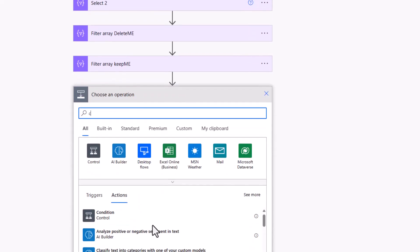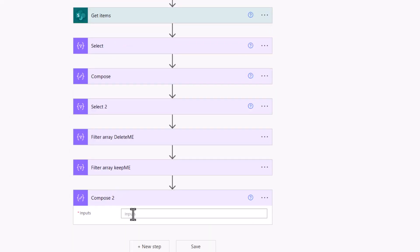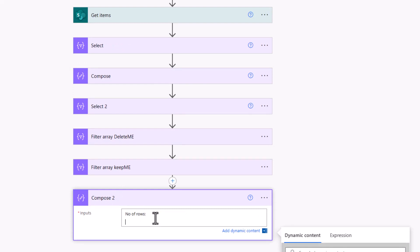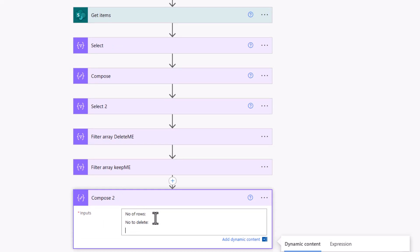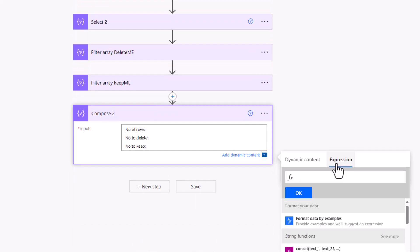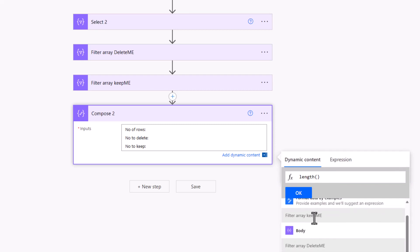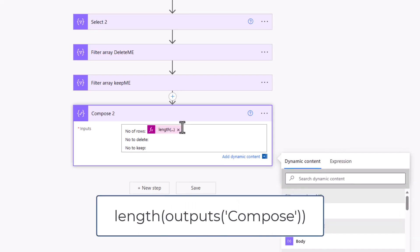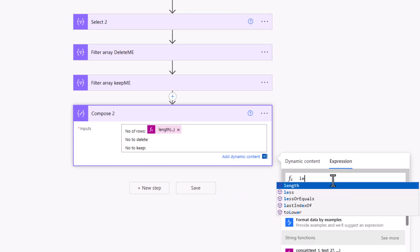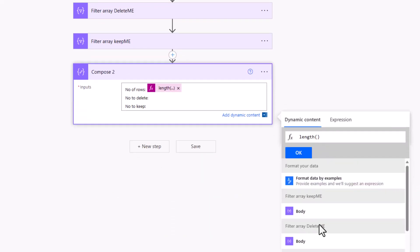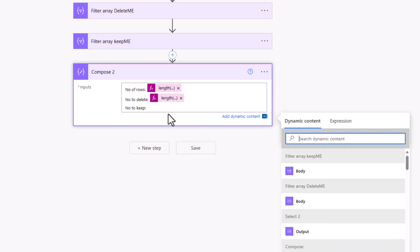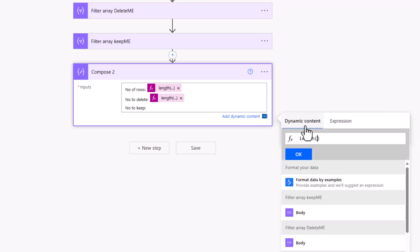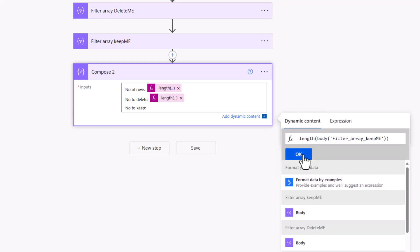Just last of all, as a wee check, I'm going to add in a compose here, and we can get some counts. So number of rows, number to delete, and then number to keep. Of course, the number of rows should equal the number to delete plus the number to keep. The number of rows is based on the length expression, and we can get the length of our original sorted array here. The number to delete is again based on the length, and it will be based on that output from the delete me filter. Number to keep, if you haven't guessed, if I do the length again into the dynamic content, keep me, hit OK.